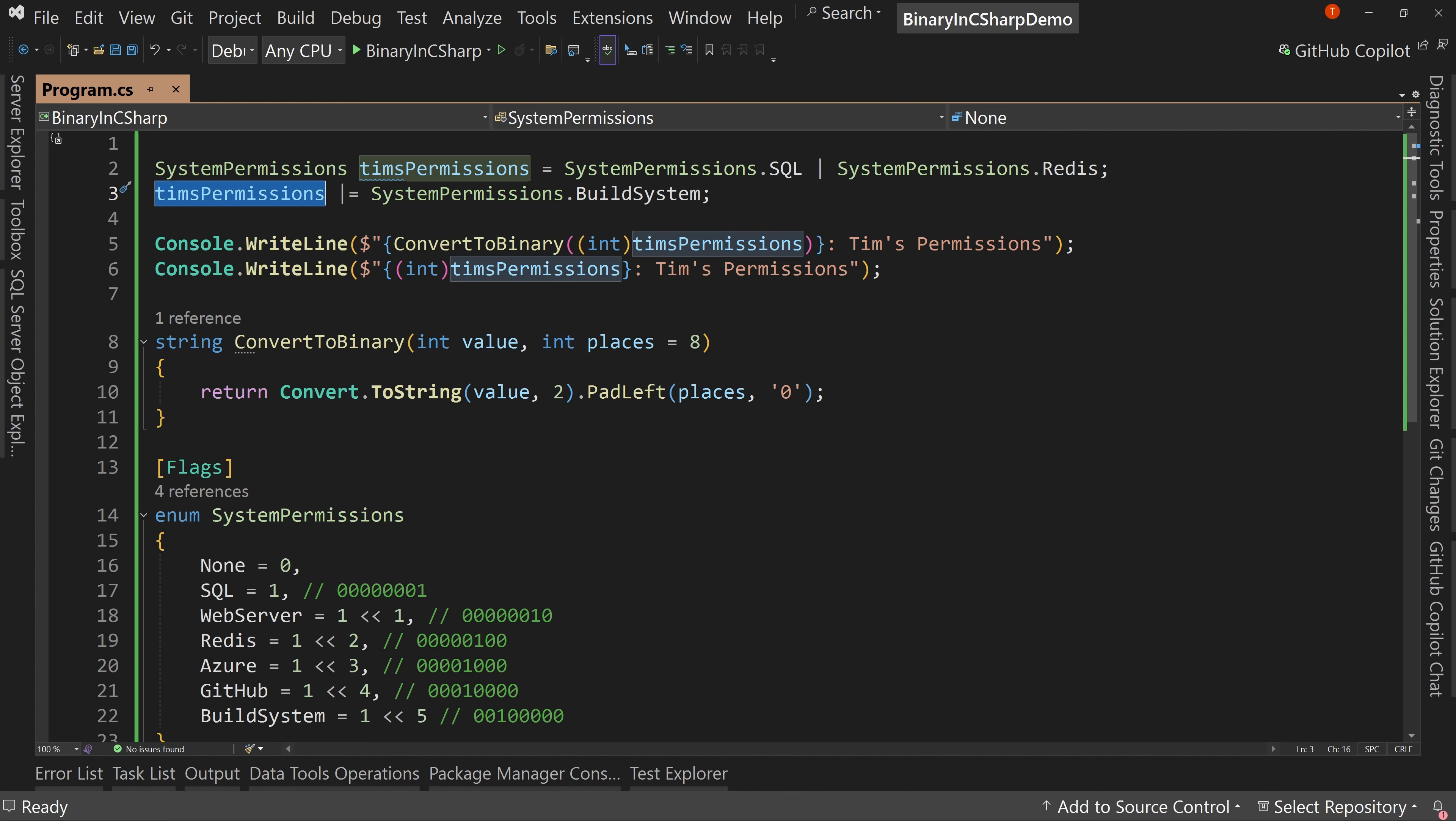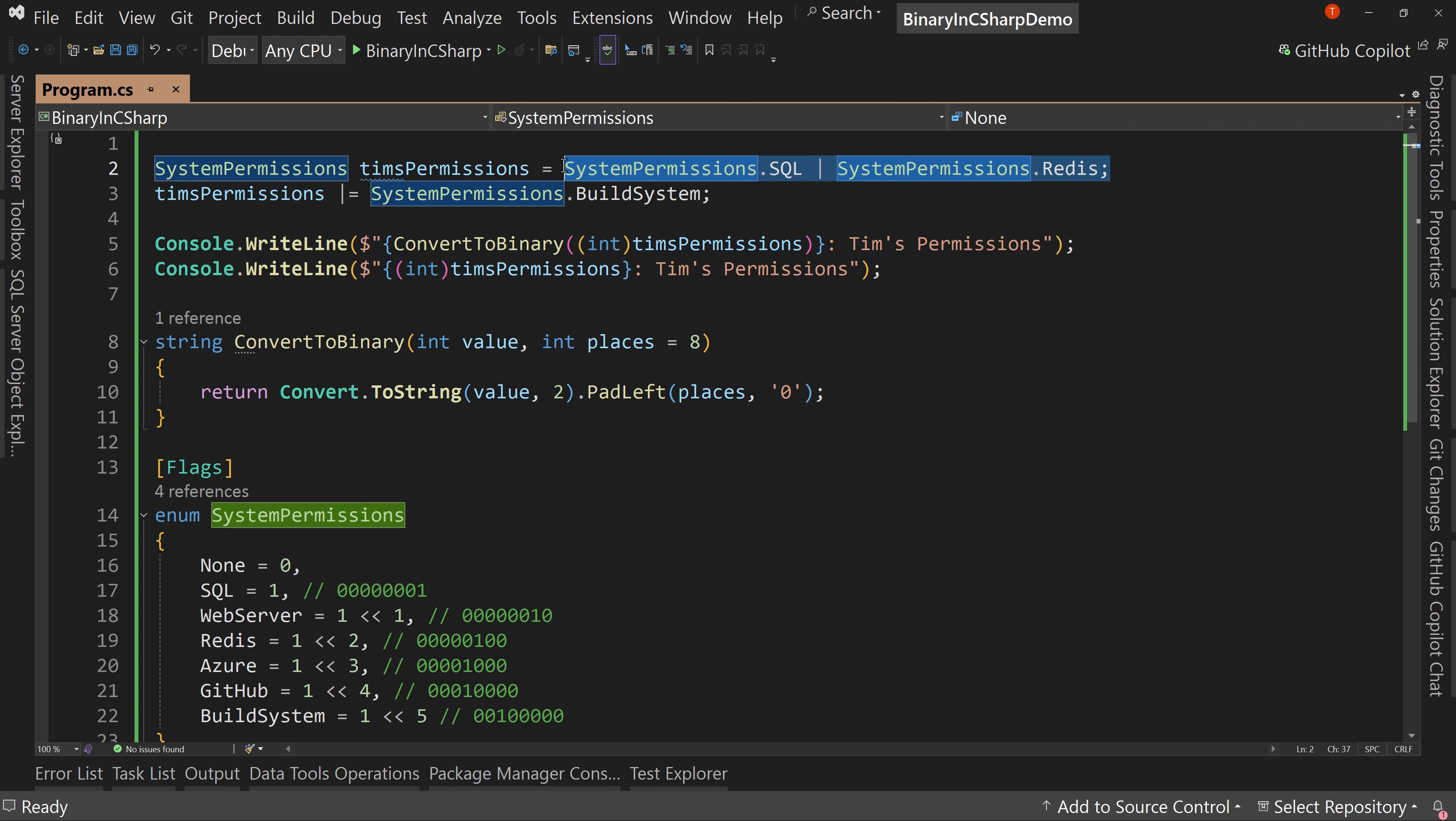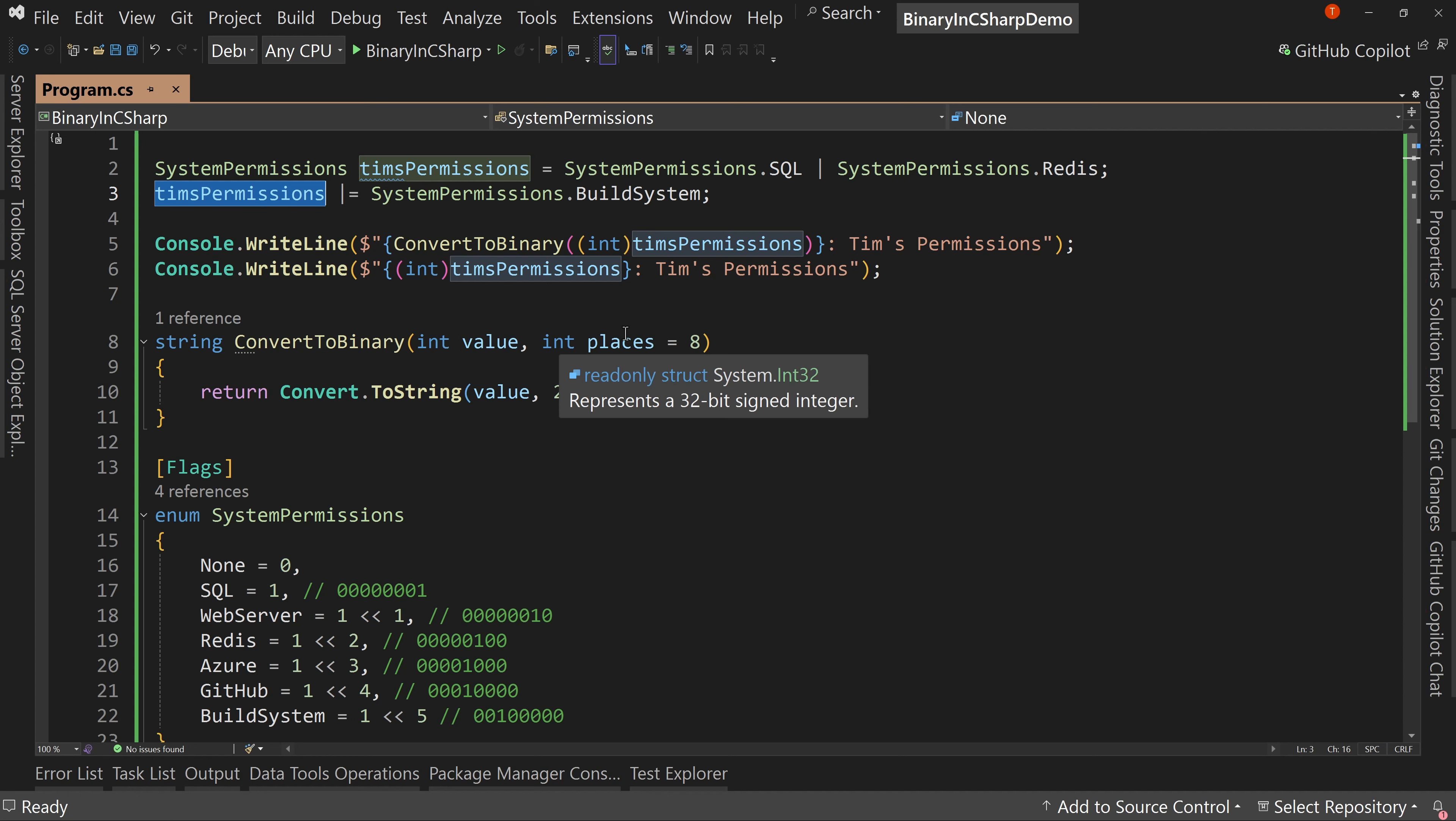So I've kept the code as it was from our last lesson where we've assigned permissions to SQL and Redis, and we added permissions to the build system to Tim's permissions.